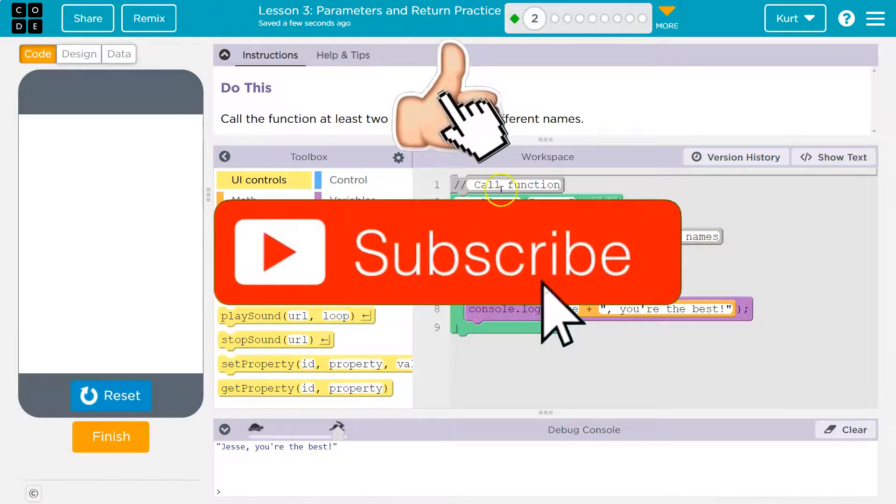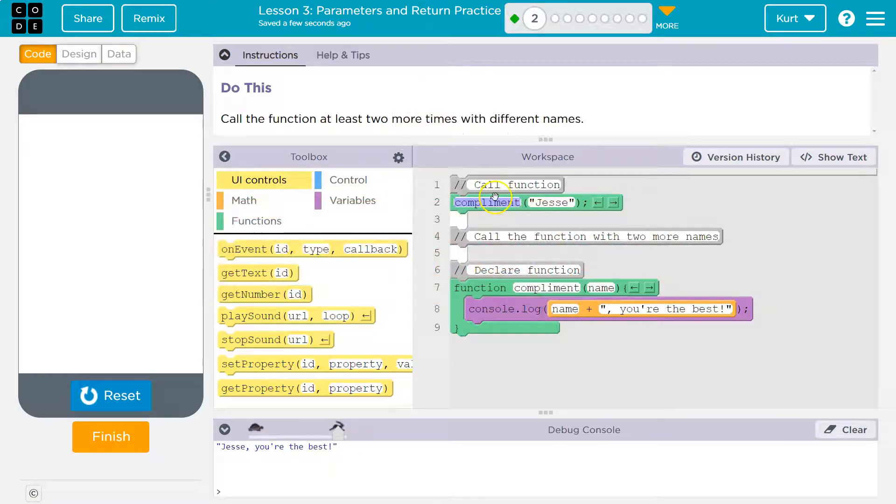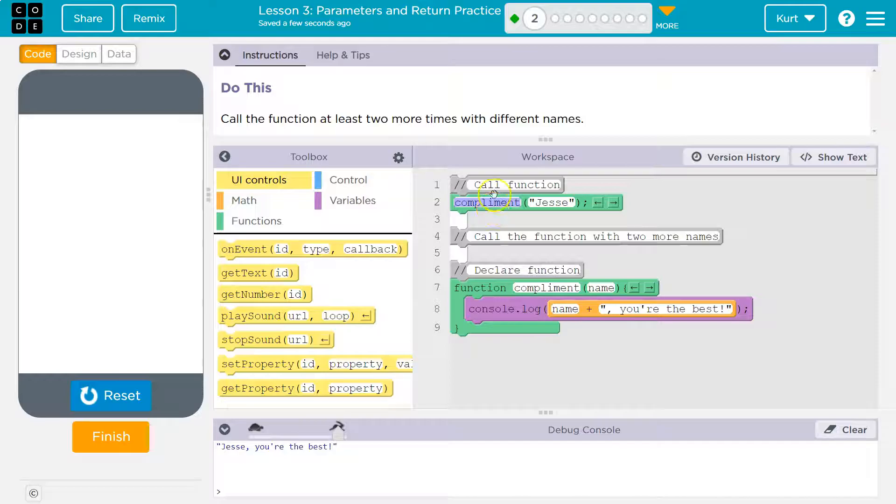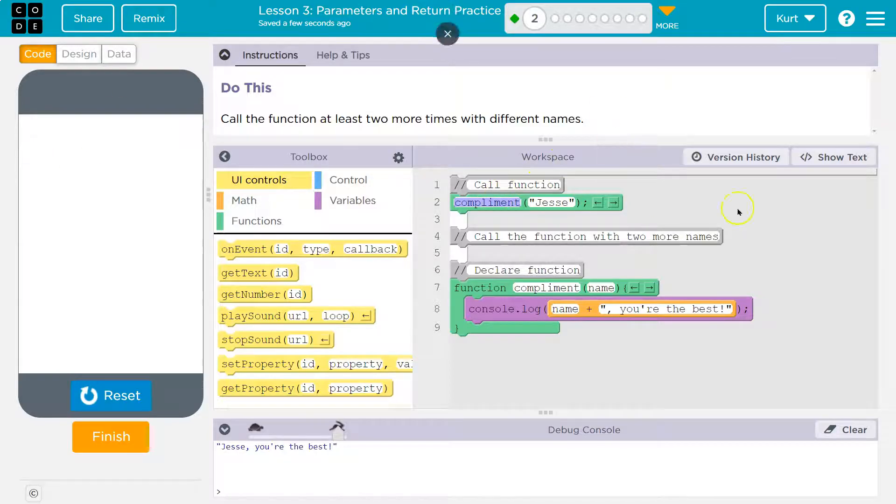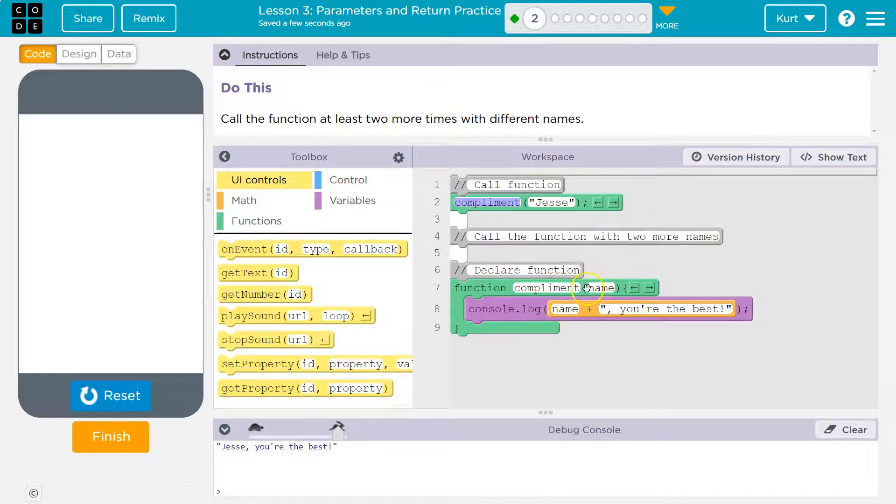So this is the name of my function. So I'm calling the function up here. I say, hey, computer, can you run complement? And it says, what in the heck is complement? And it goes smack. And it sees this and it says, okay, yeah, this is complement. I'm going to run the code in here.